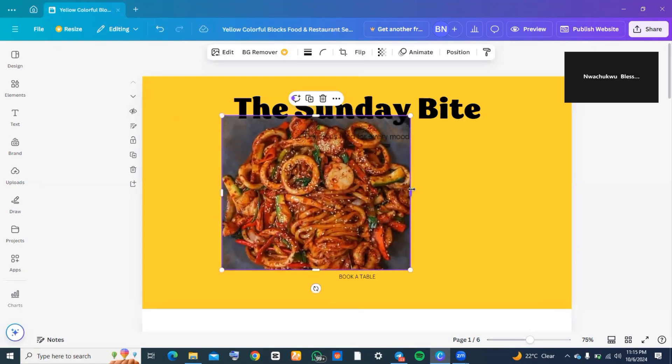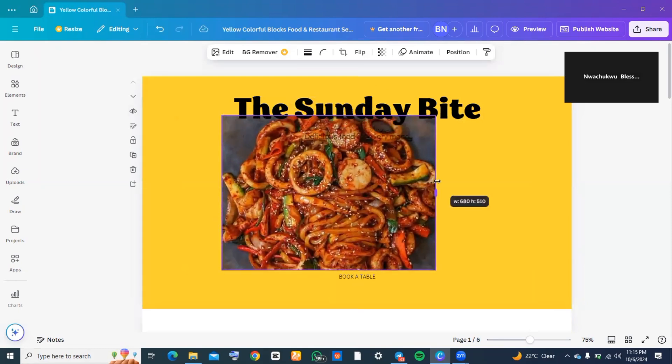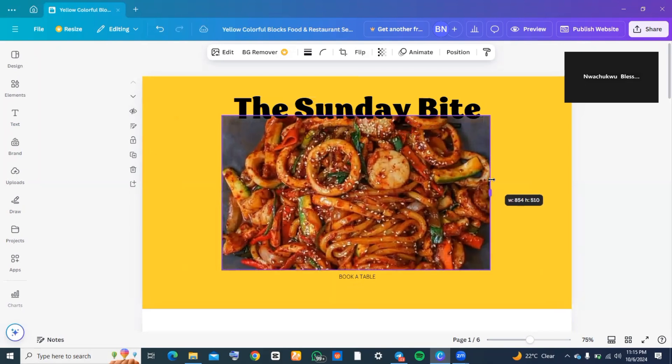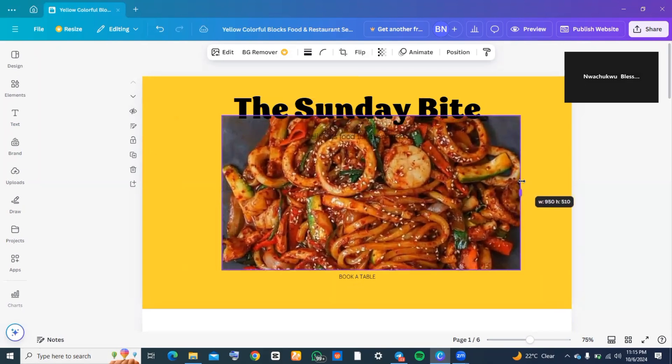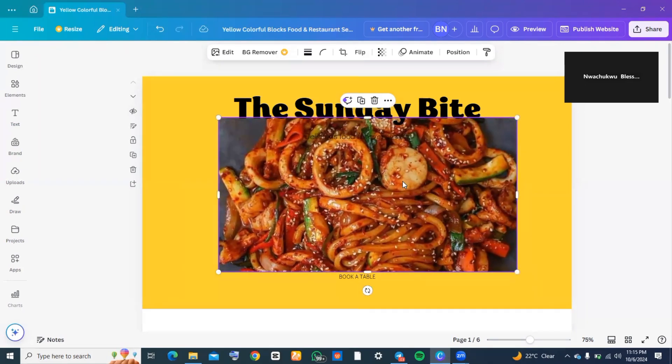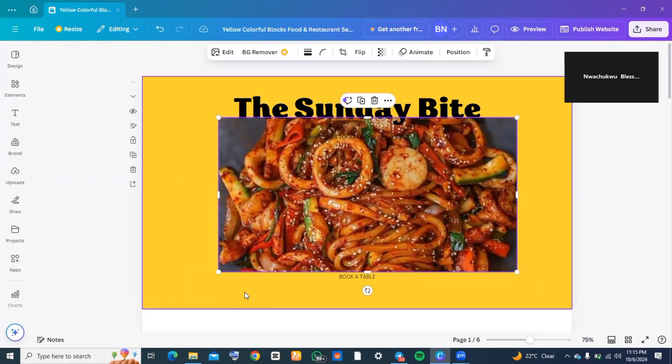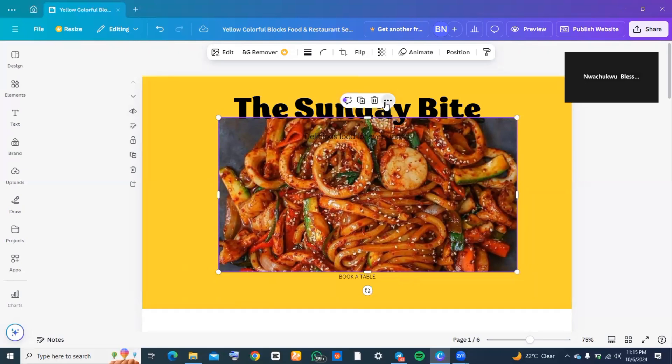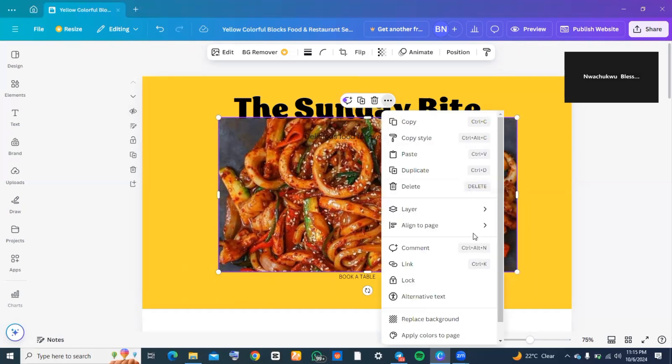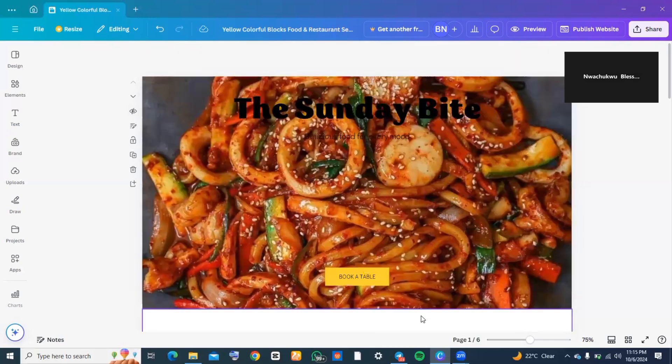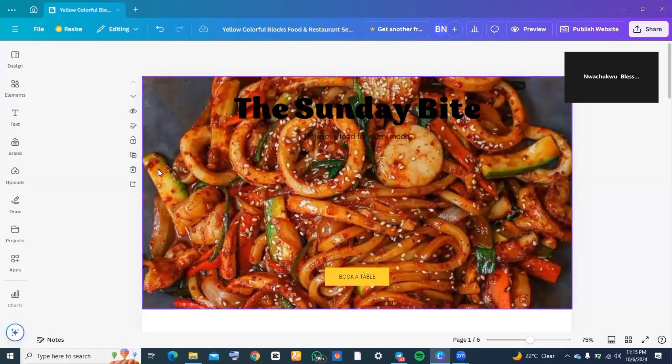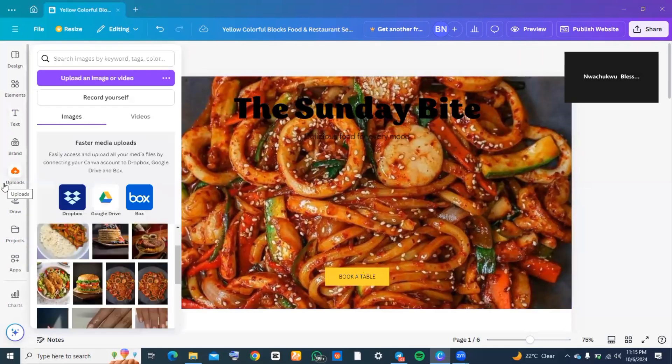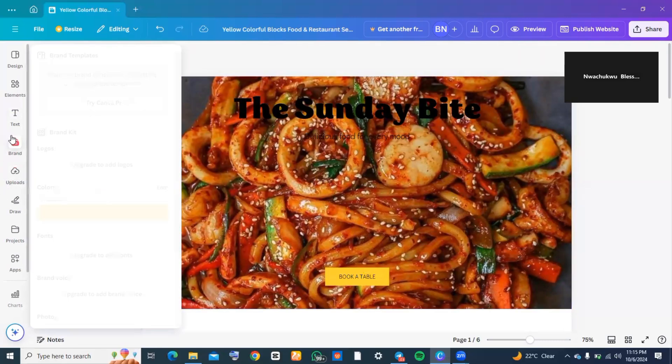Then I decided I don't like the background color, so I quickly changed it by highlighting the picture, clicking on the three dots, and going down to 'replace background.' As you can see, the picture has totally taken over the background, which is exactly what I wanted.